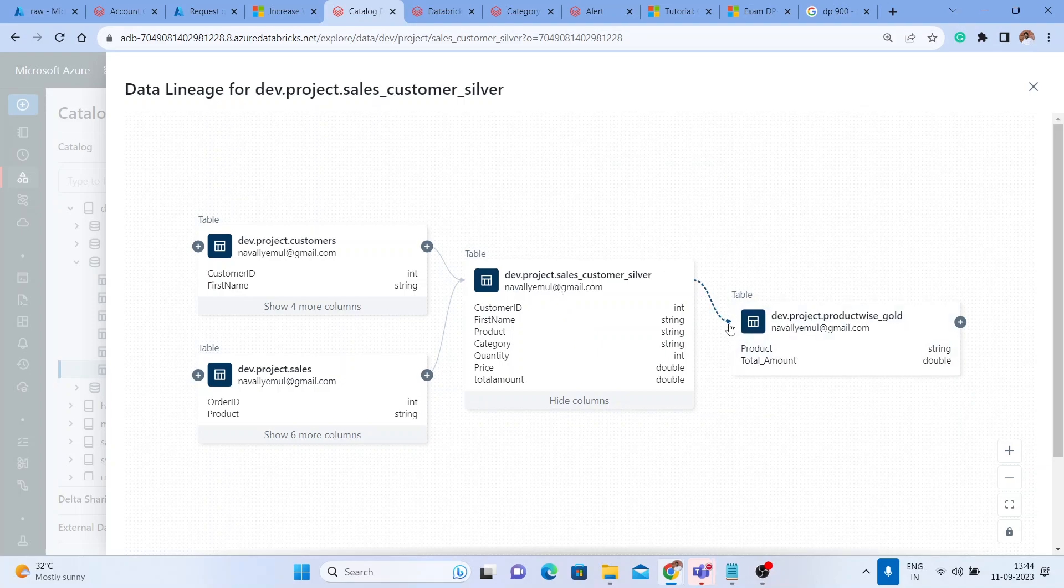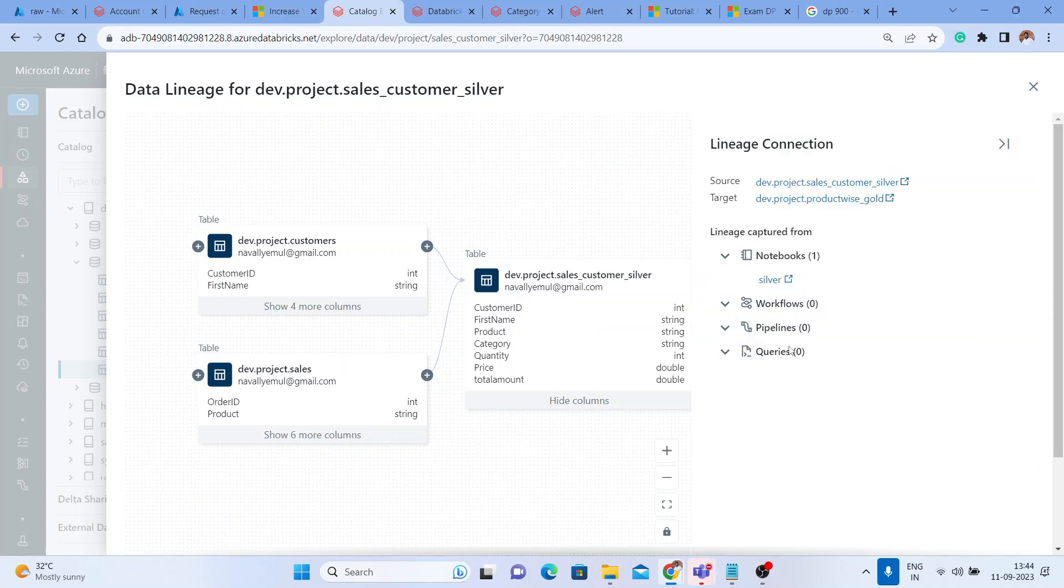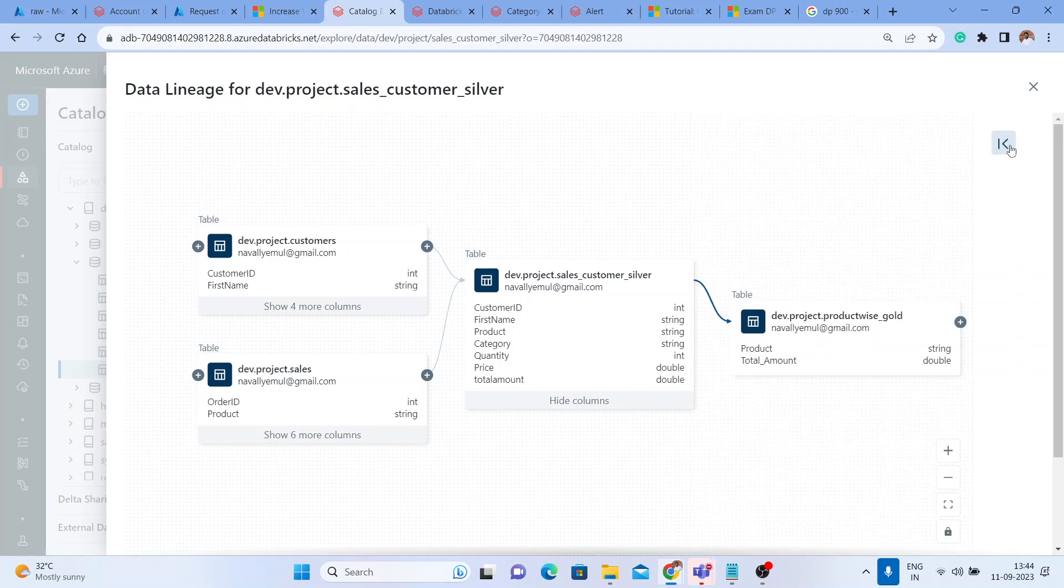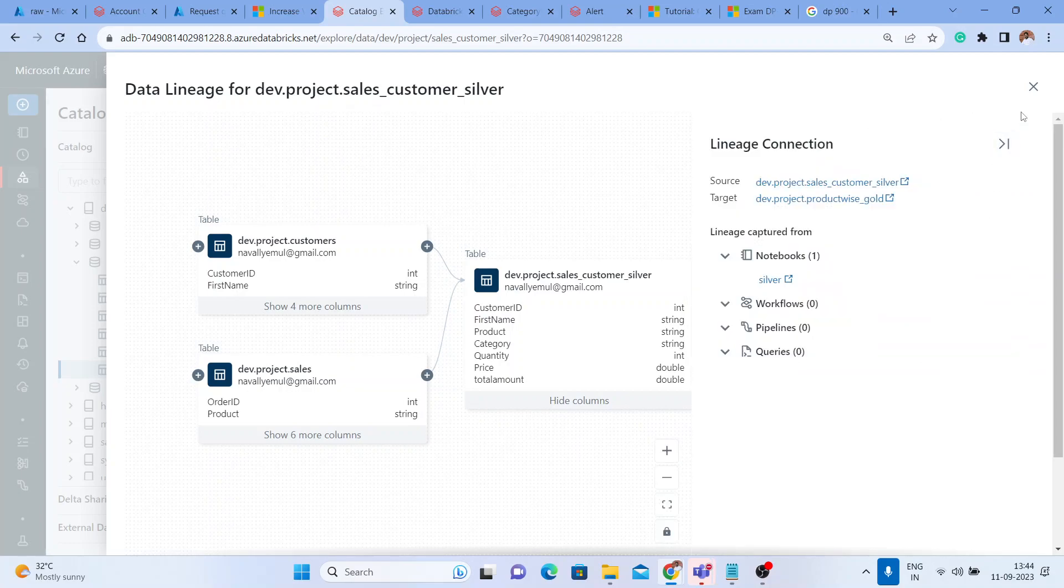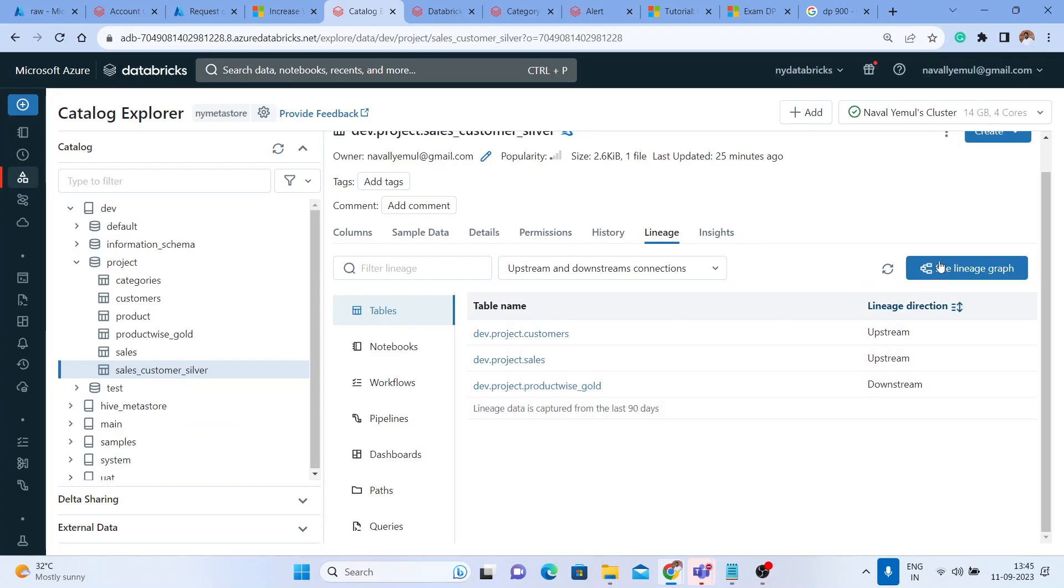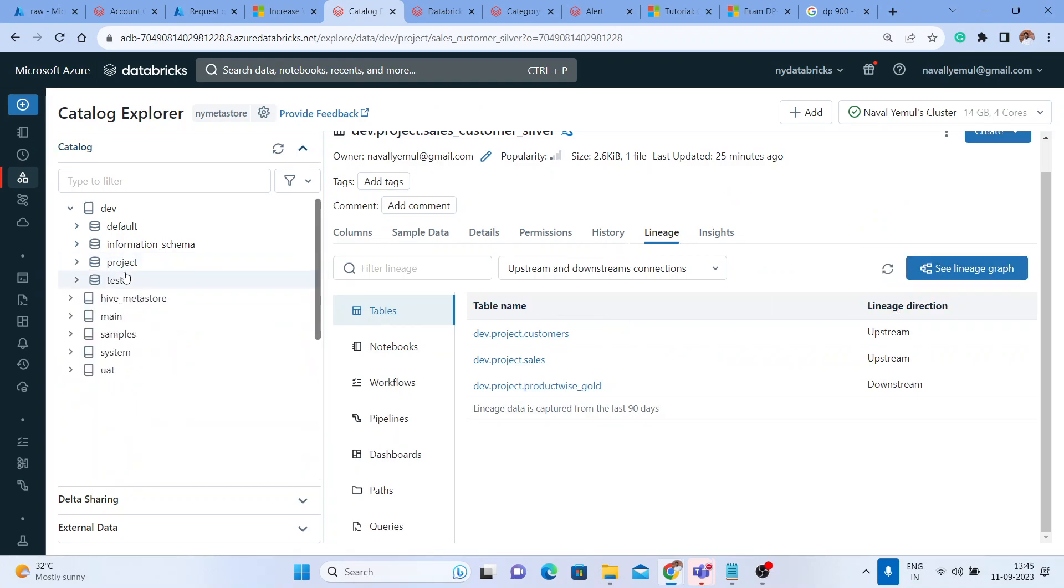Click on this - you get all the details, lineage connection and everything. This is how your lineage is playing a very important role when you enable the Unity Catalog. Apart from that, as I've told you, the data discoverability.